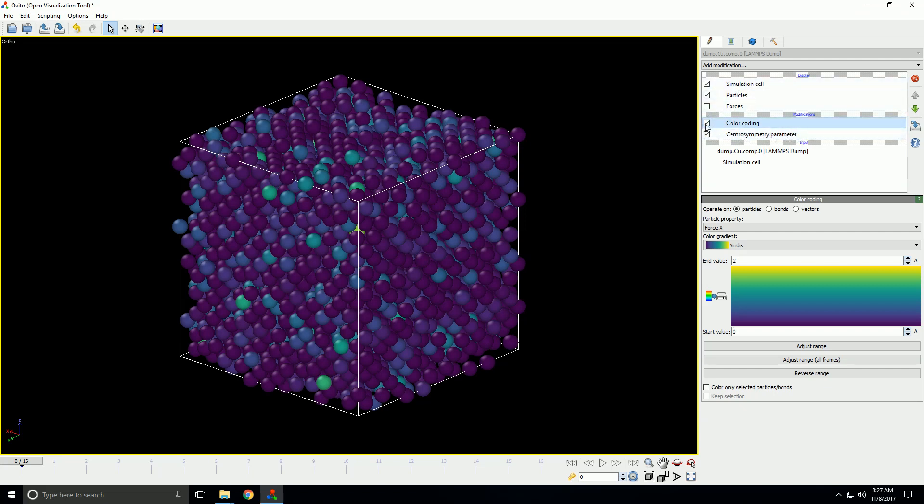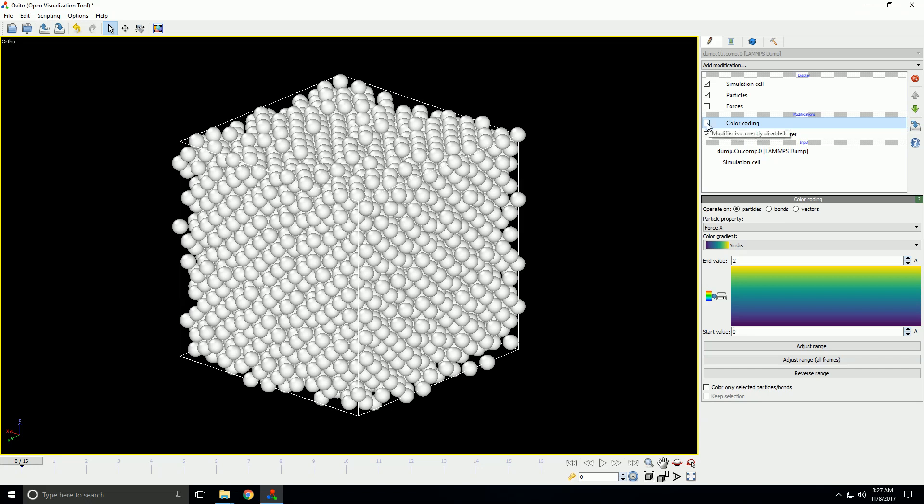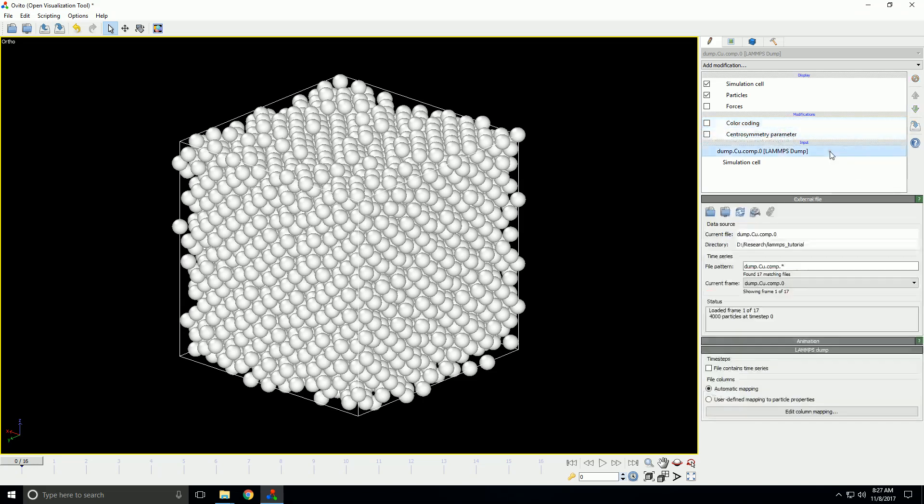And similar to the display, if you uncheck the modifier, it will actually stop calculating it. So, it'll keep it there, but it'll be, if you mouse over that, you see it says it's currently disabled. So, that's a good way to just see what it would look like without one of your modifiers. Now, we're actually going to look a little bit closer at the properties panel for the input.